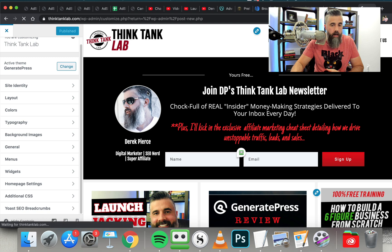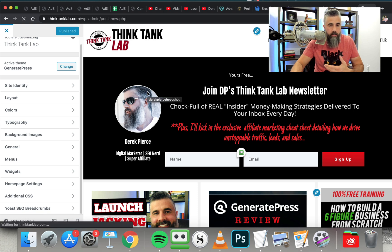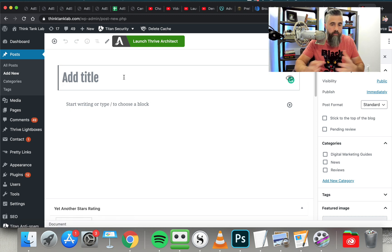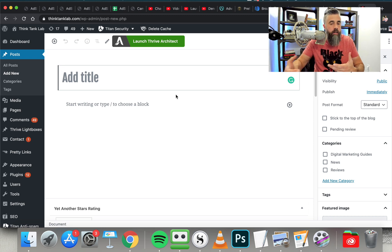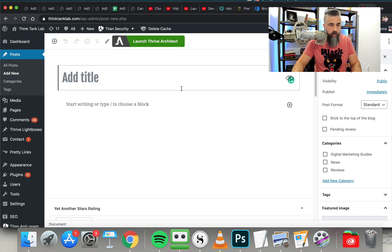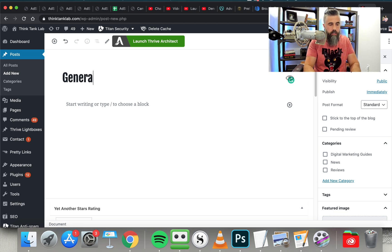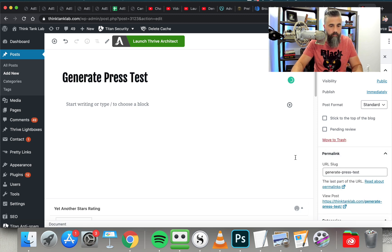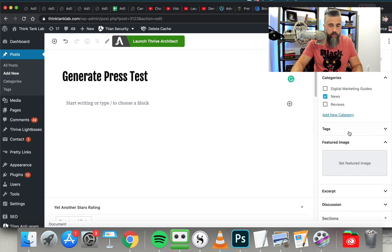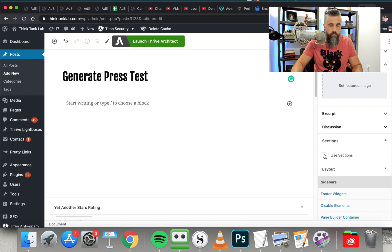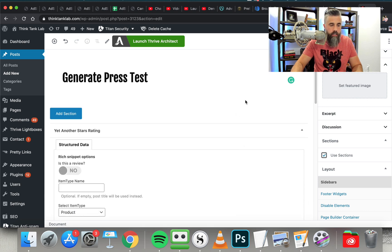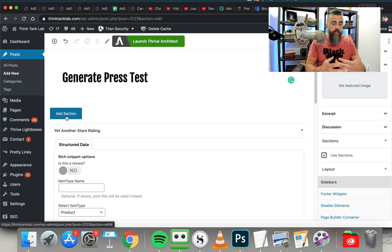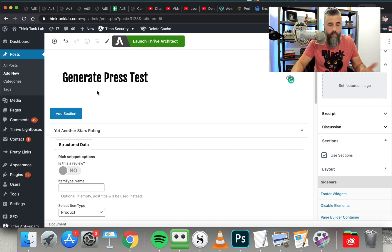Something I want to show you inside of GeneratePress — even though I said there's not a drag-and-drop feature — is they have something called Sections. This allows you to customize the look and feel of the pages without being bogged down with a drag-and-drop editor. So we're just going to title this GeneratePressTest, save this as a draft, and then I'm going to go down here and click on Sections. Where it says Use Sections, this allows us to add our content in sections instead of using the standard WordPress editor.